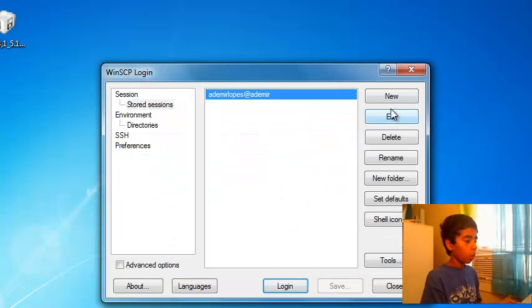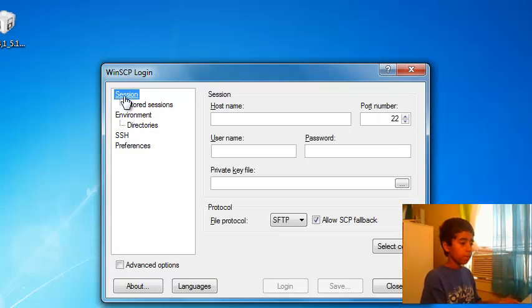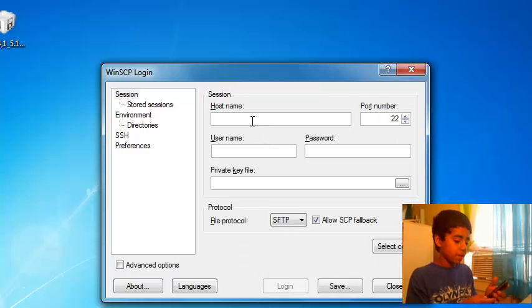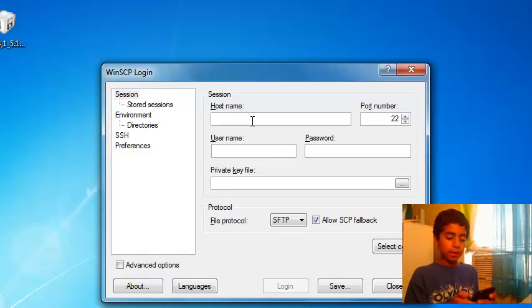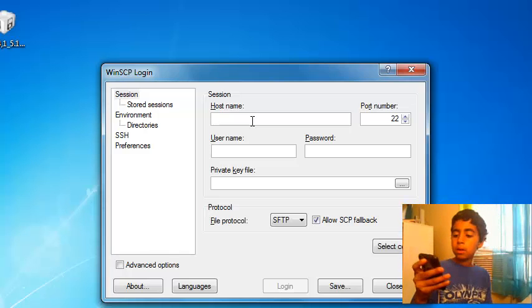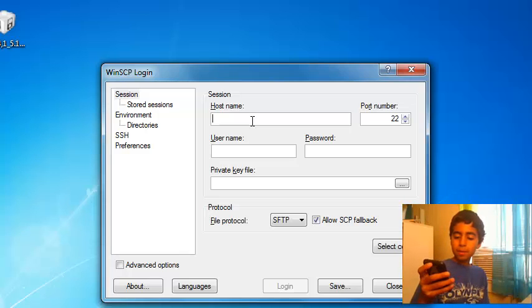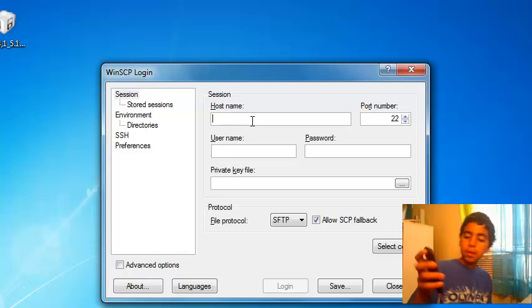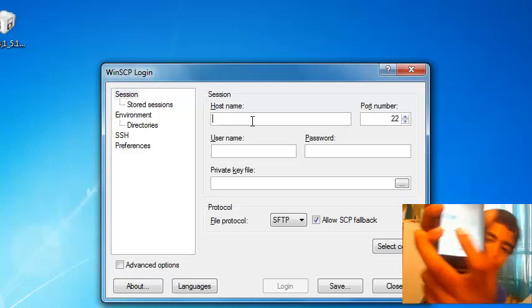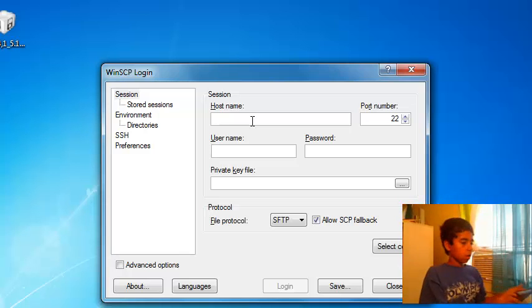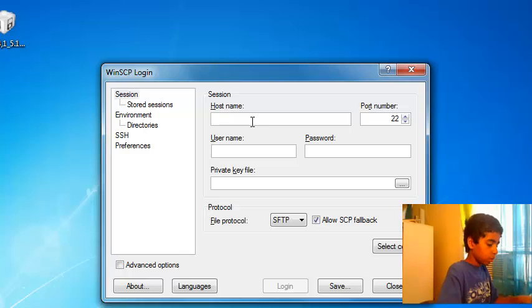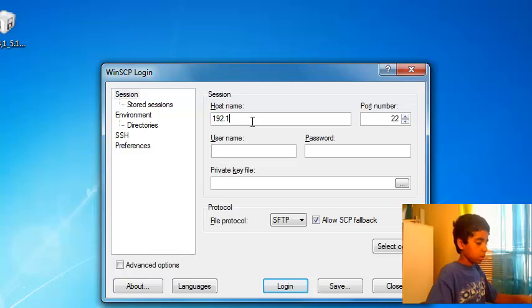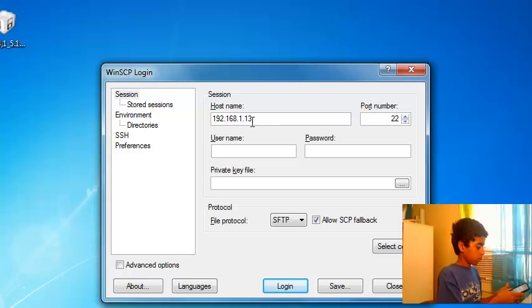So what you do is you press Session, Hostname. You are going to copy your IP address so you go to your Settings, go to your Wi-Fi, press your Wi-Fi and it should have your IP address right there, first line. So you just copy that as your hostname.